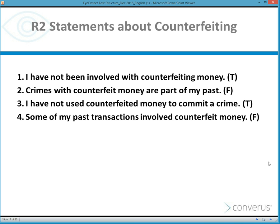'Crimes with counterfeit money are part of my past' and 'Some of my past transactions involve counterfeit money' are further examples. In the case of R1 and R2 questions, there are 16 different question formats, half of which are true responses and half false responses. By having this variety of question types, it elicits a thoughtful response from the examinee.